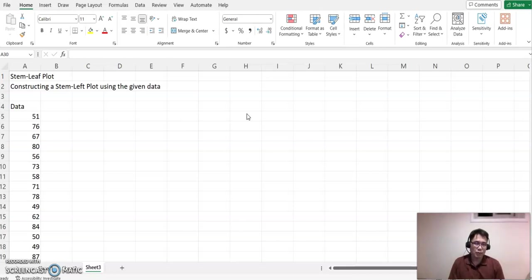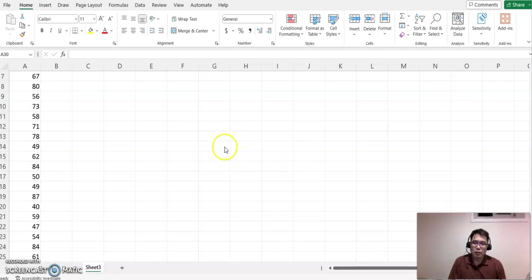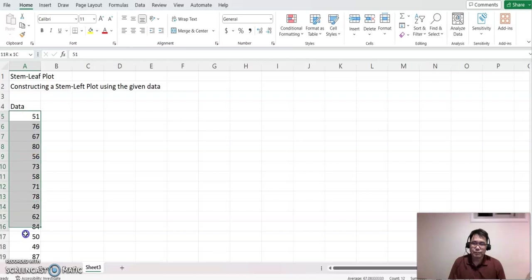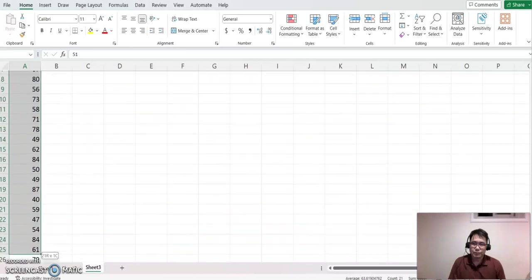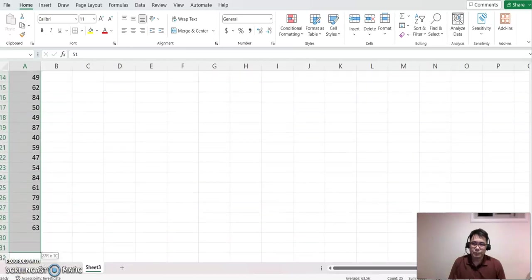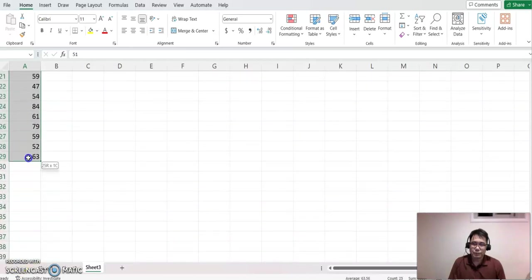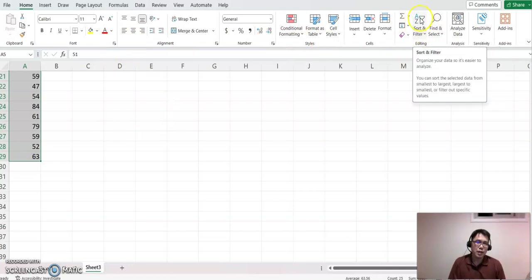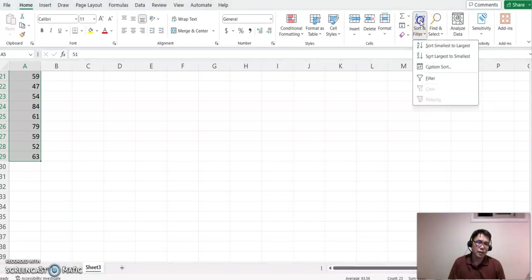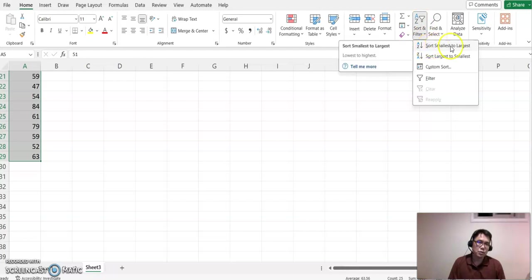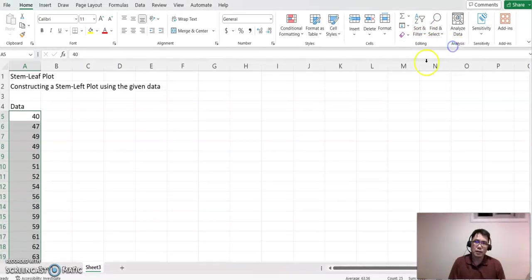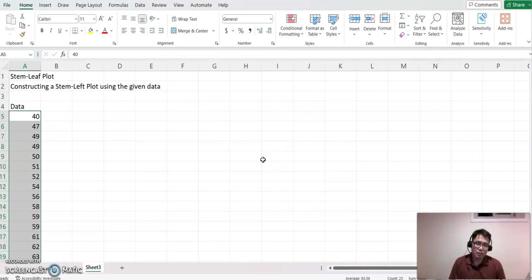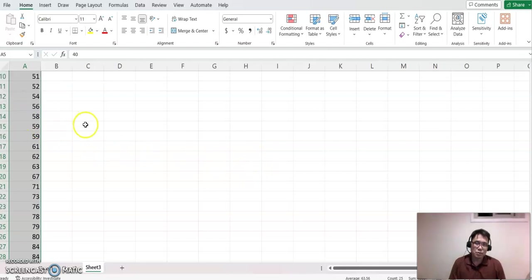First of all, you highlight all this data. Then when you look at the right side top part, you'll see 'A to Z' and a filter sort button. Click that, then sort from smallest to largest. Now the data was mixed up before, but this time it's organized from the smallest to the largest.